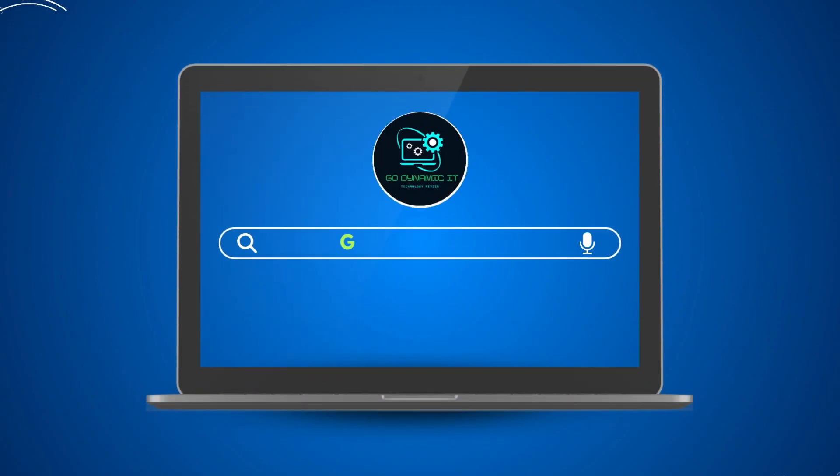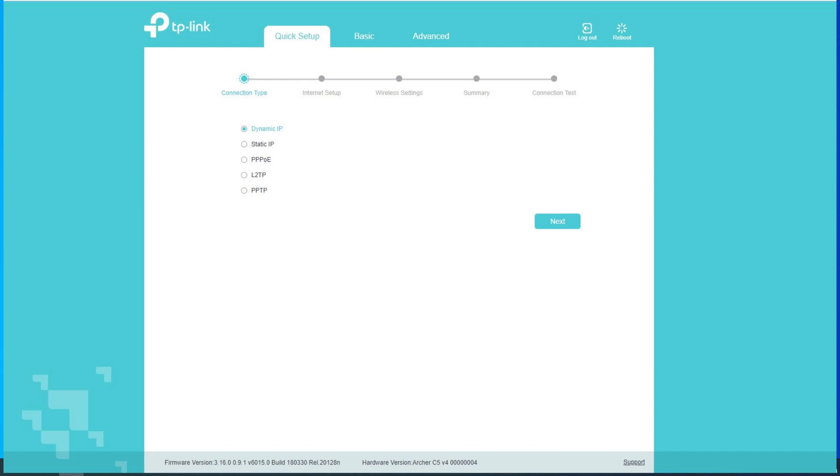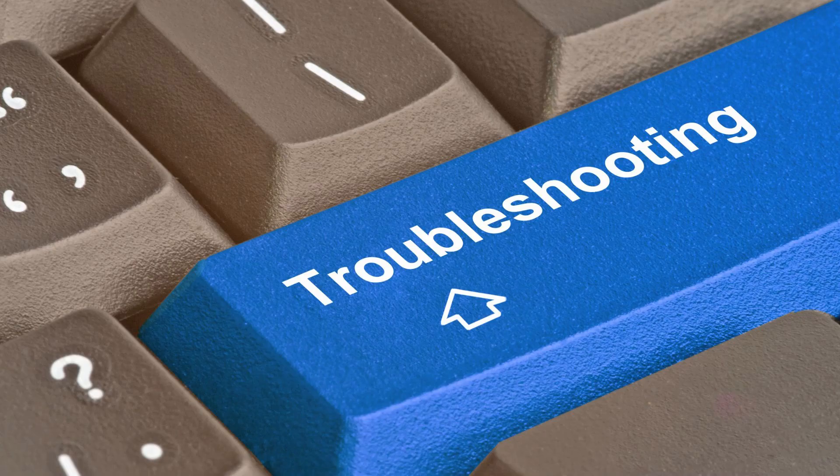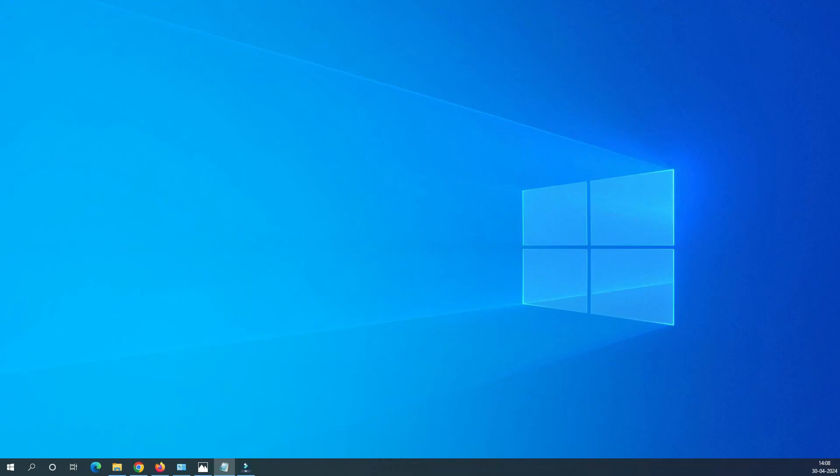Welcome back to our channel GoDynamicIT. In today's video we will dive into the WAN configuration of the router and together we will set up the router in dynamic IP mode. As a bonus at the end of the video I will also share some troubleshooting tips and tricks. So let's jump right into the video without any further delay and configure the router.